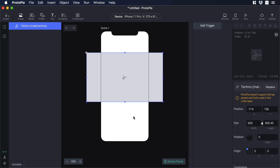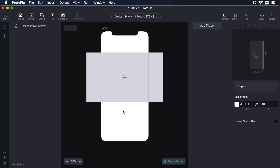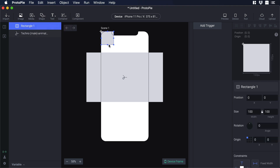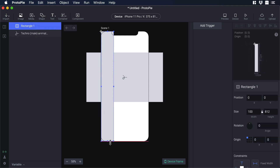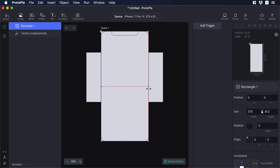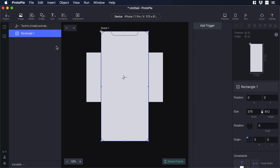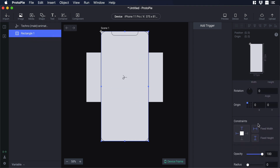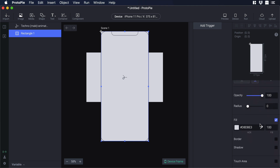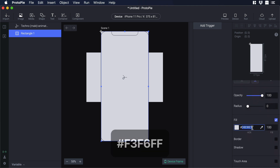Now let's add some background to the iPhone. Let's go to shape and from there let's choose rectangle. Then let's resize the rectangle and put the background layer under the Lottie layer. Now let's go to the layer settings panel and change its color — I already have a color in mind so I will just paste the hexadecimal code.